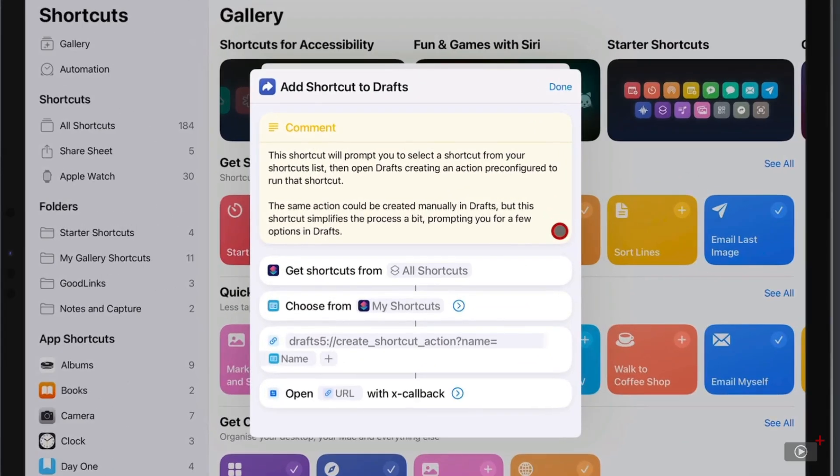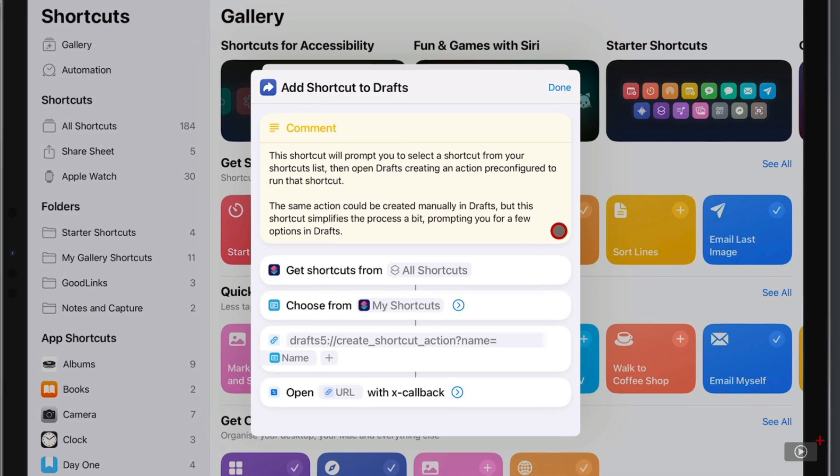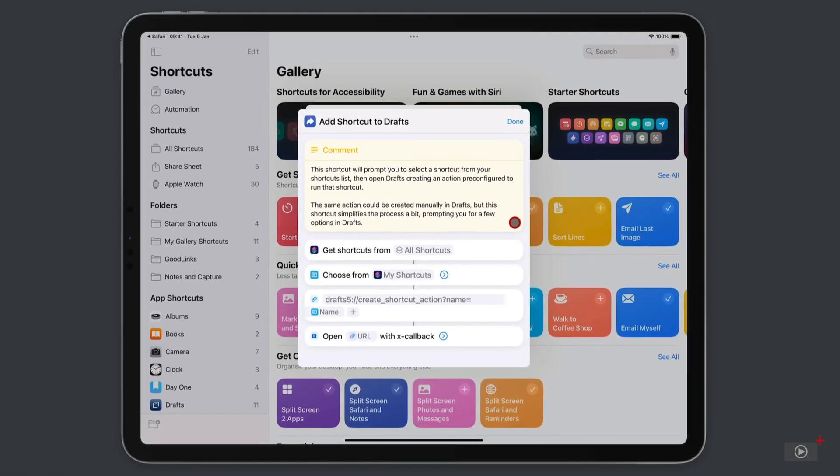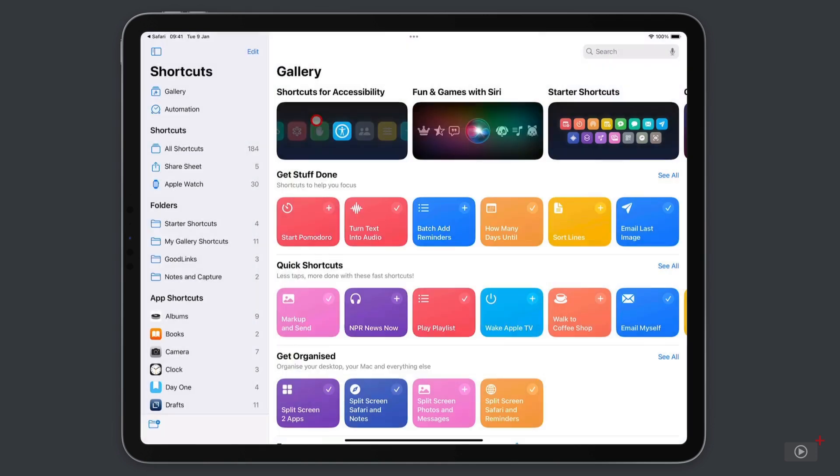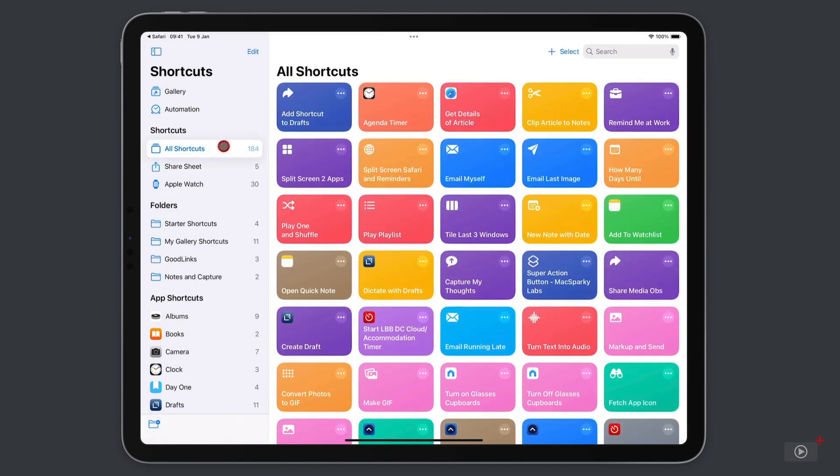It's going to get a list of all shortcuts that you've set up. Then you can choose one. And Drafts is going to create an action that directly links to that shortcut. A little bit like a bridge. It's pretty clever. I'll tap Done. And you're going to tap Add Shortcut to add it. But I'm not going to do that because if I come into All Shortcuts here, you can see that I've already got it added.